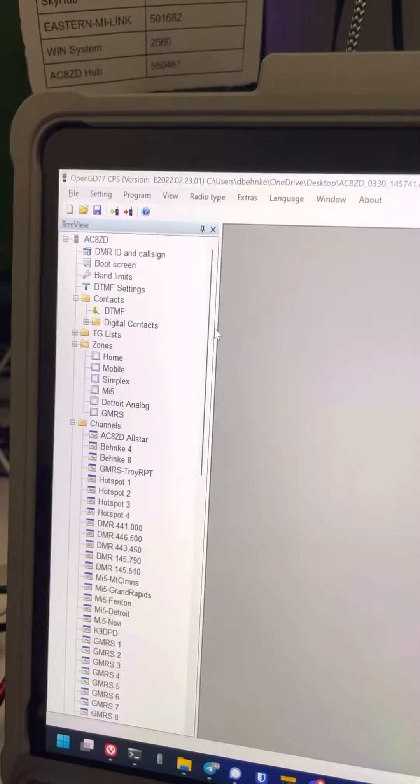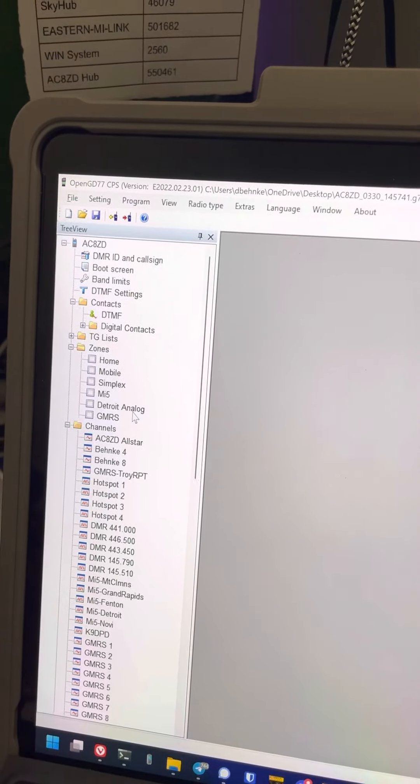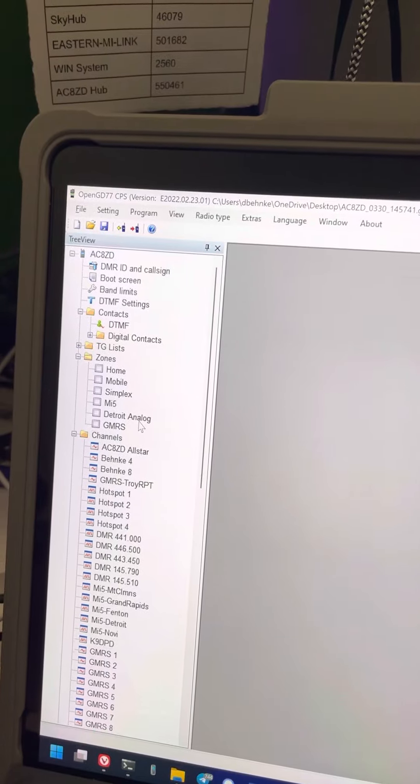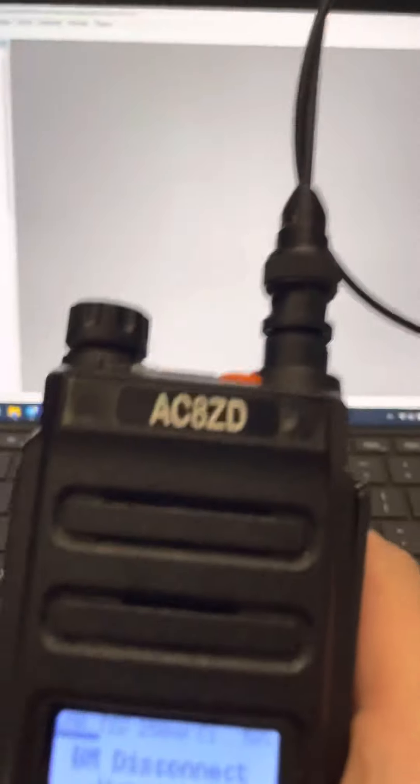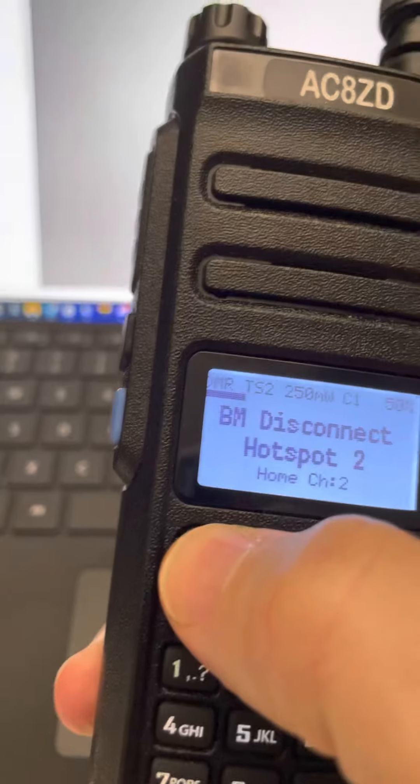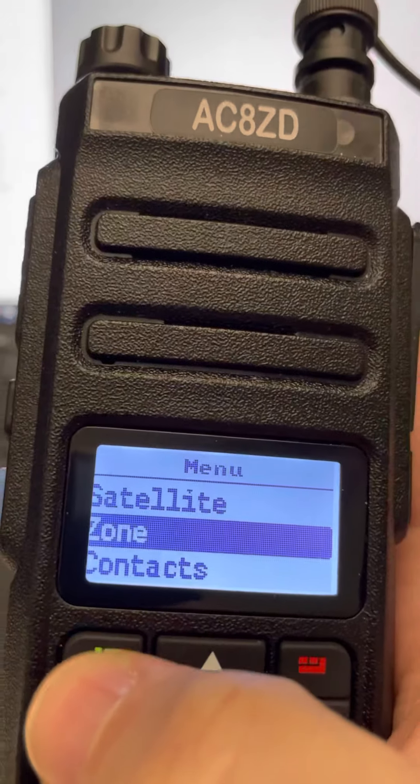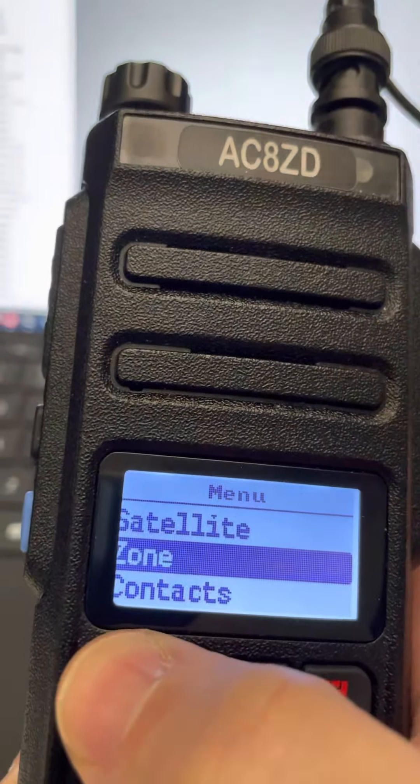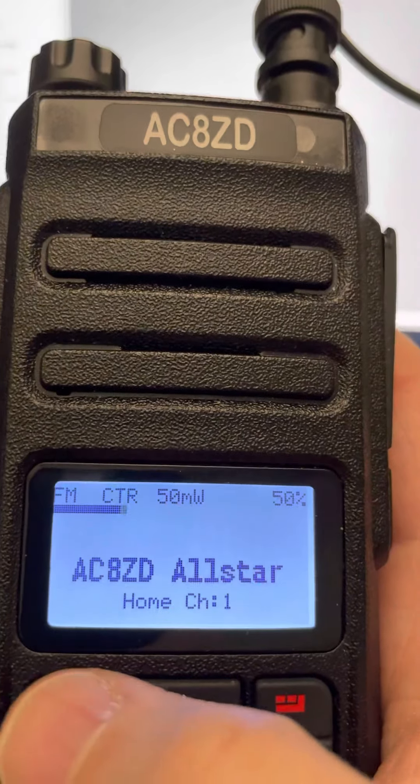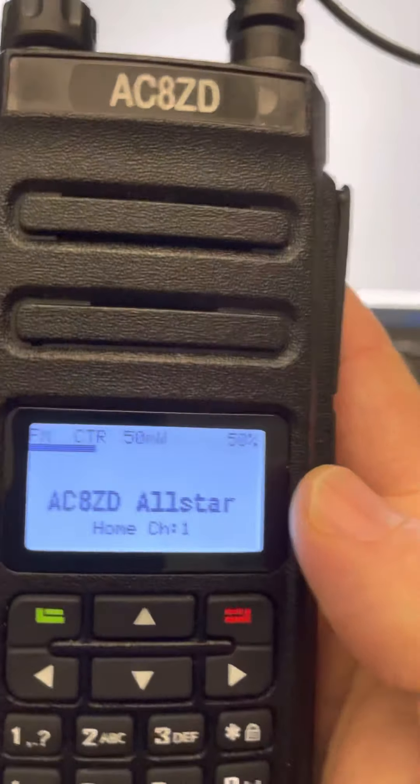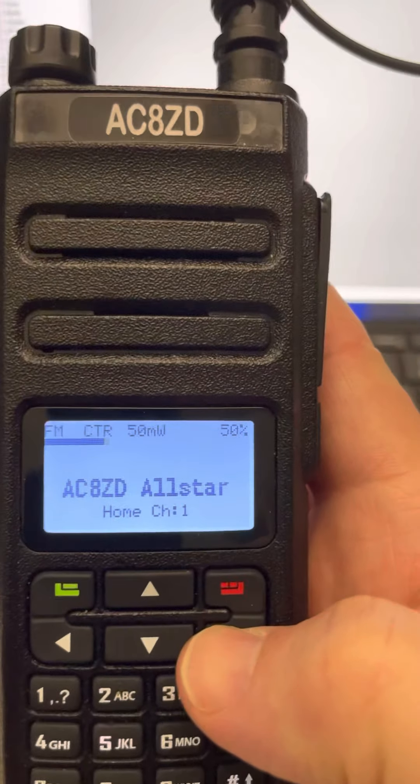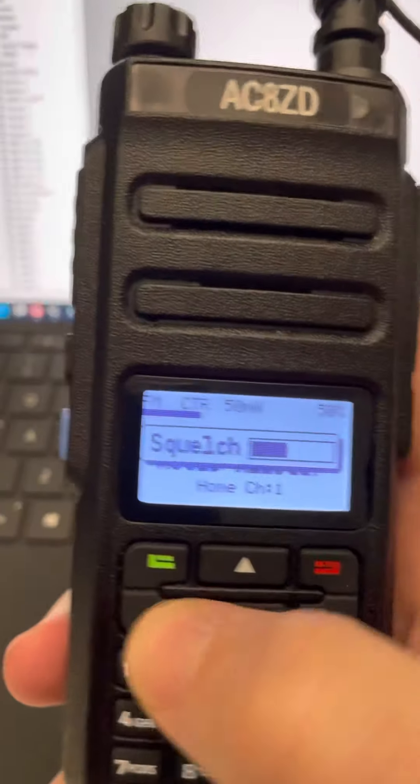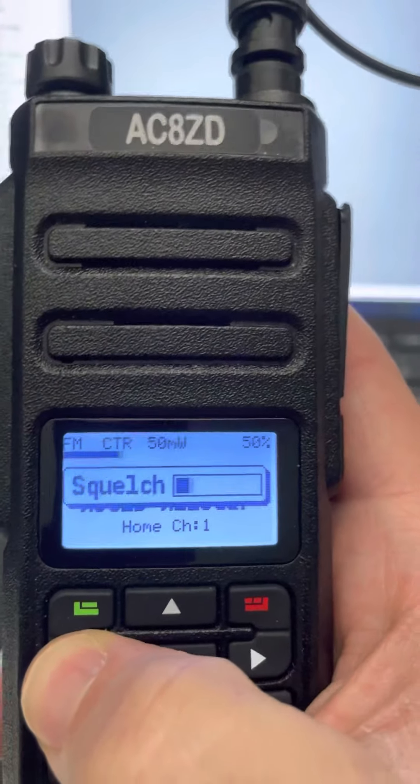So now that you have that set, that is what you are seeing on the radio when you go to your zone. So I'll take my radio here and make sure that I'm on zone. I hit the green button and then I hit zone. And I want to be on home. So now you're seeing my first channel in there, which is my all-star node.